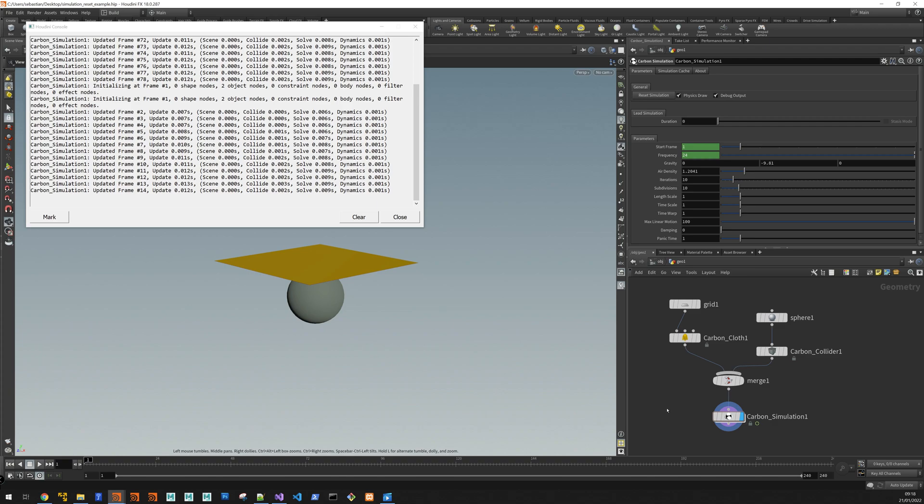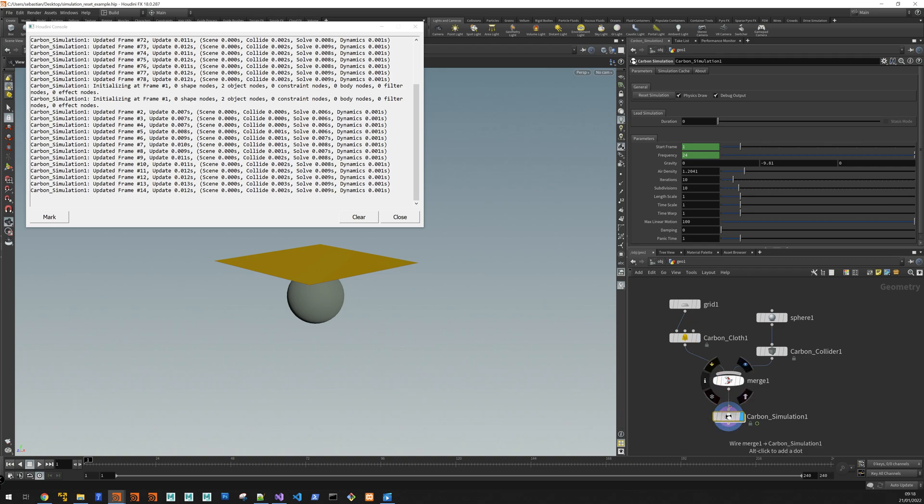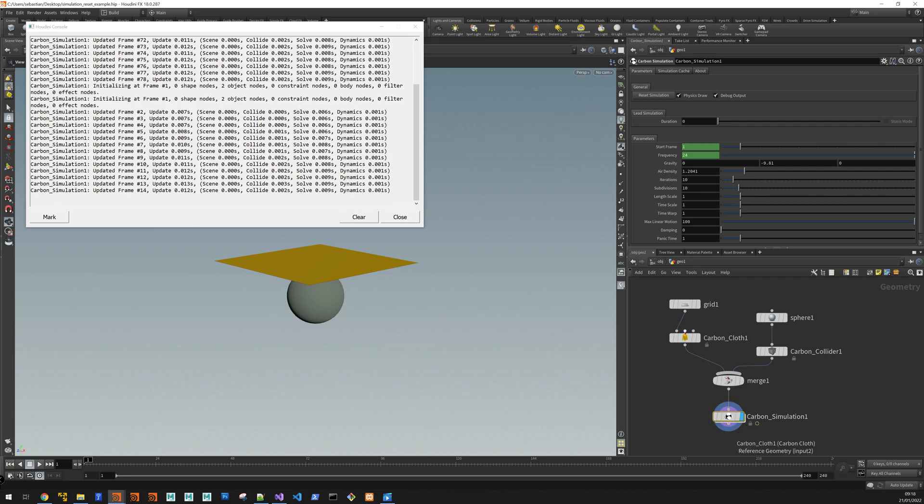So the way the Houdini graph works is whenever you change something upstream, it gets propagated down the graph as like a kind of dirty flag I need to re-cook. And since I have my blue flag on the simulation means every time I change something up here the simulation gets pinged saying there's something upstream that has changed.